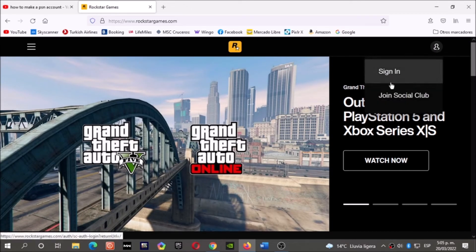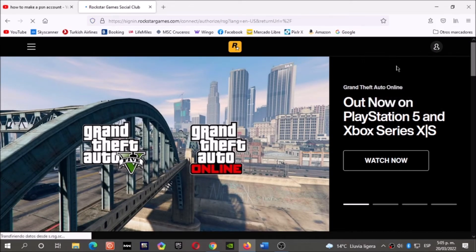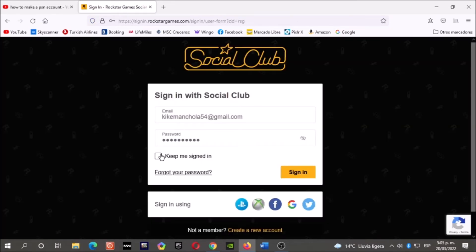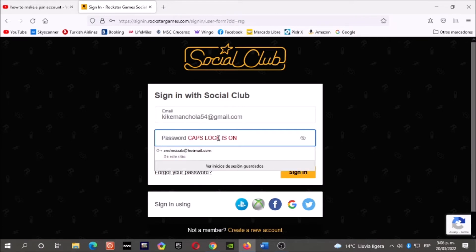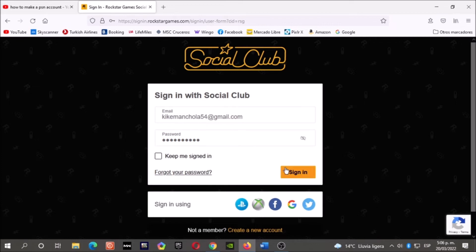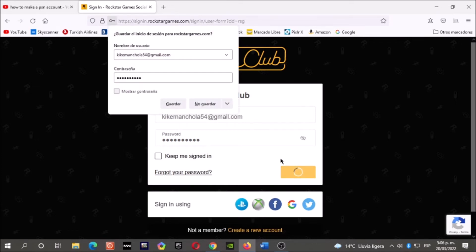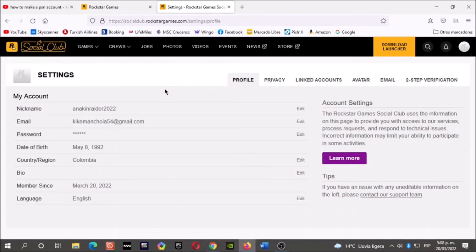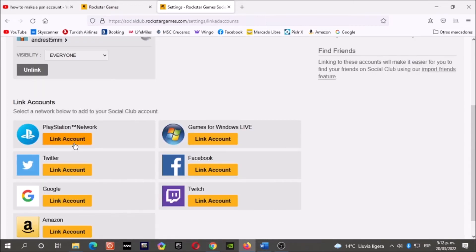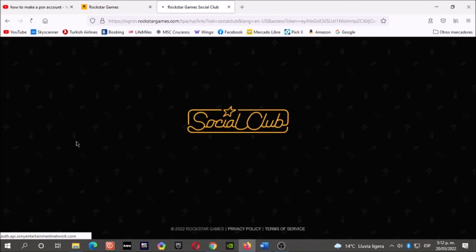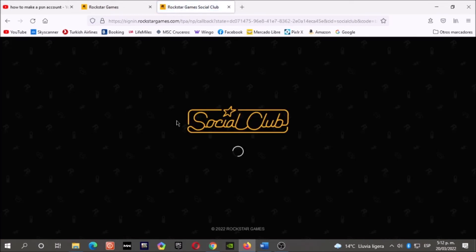Sign in here. Write your Rockstar email and then your Rockstar password, and sign in. Go to linked accounts and now choose to link your PlayStation account.